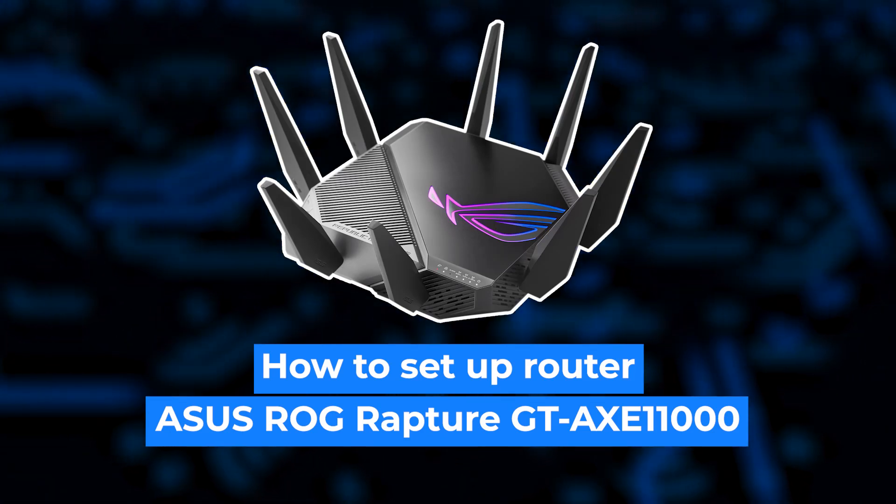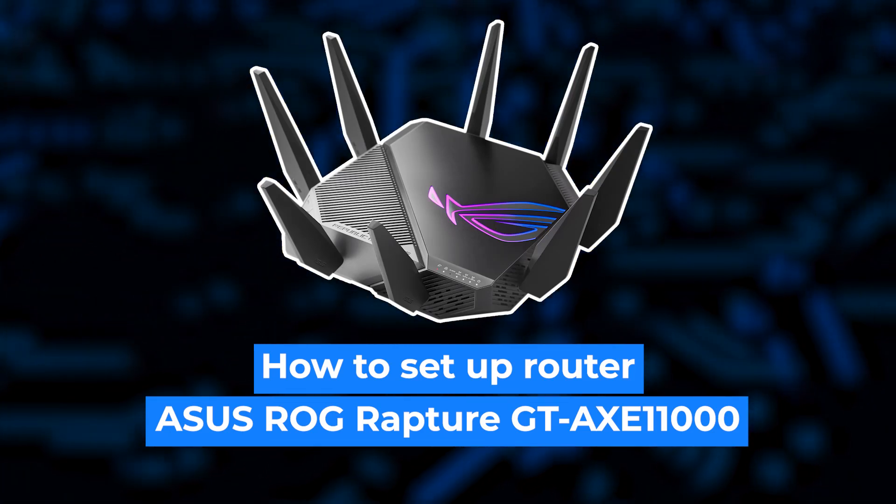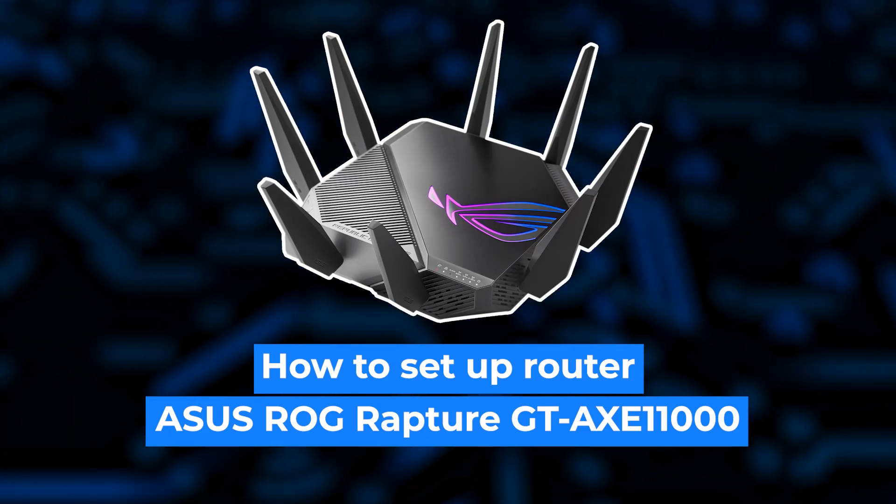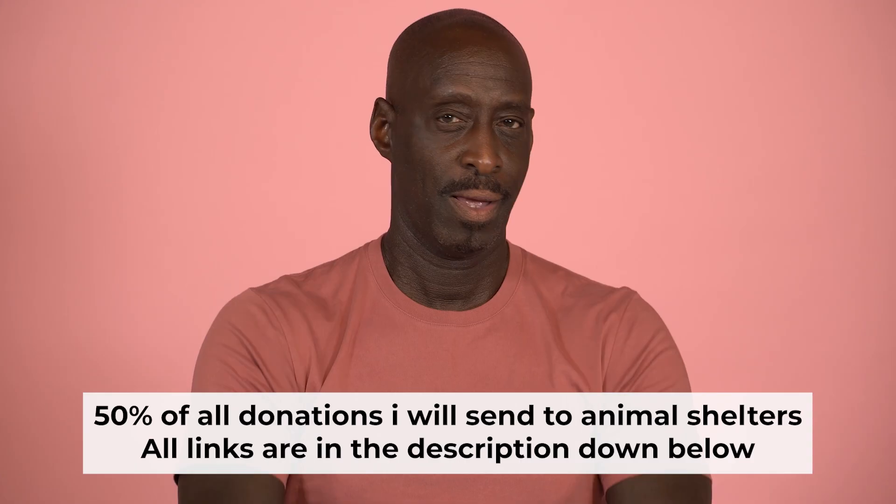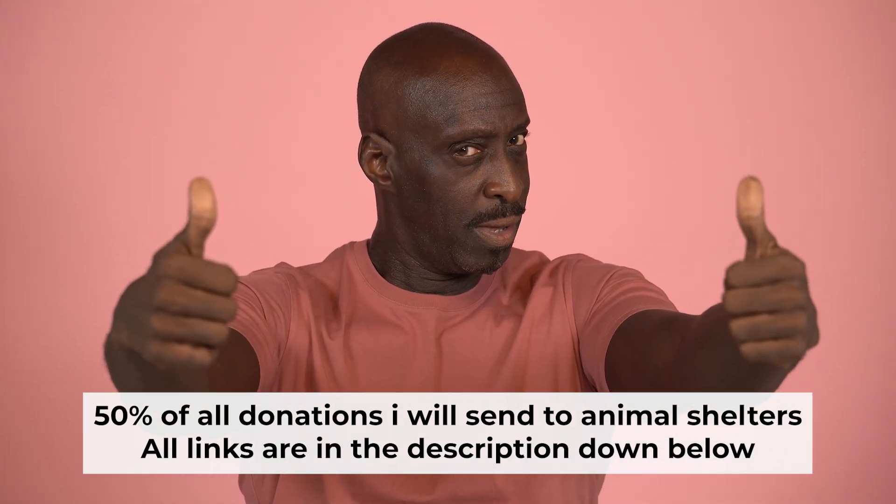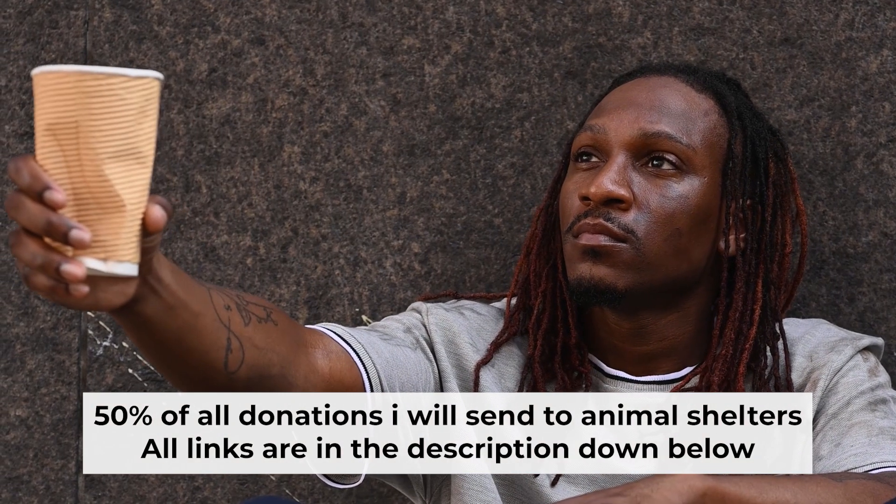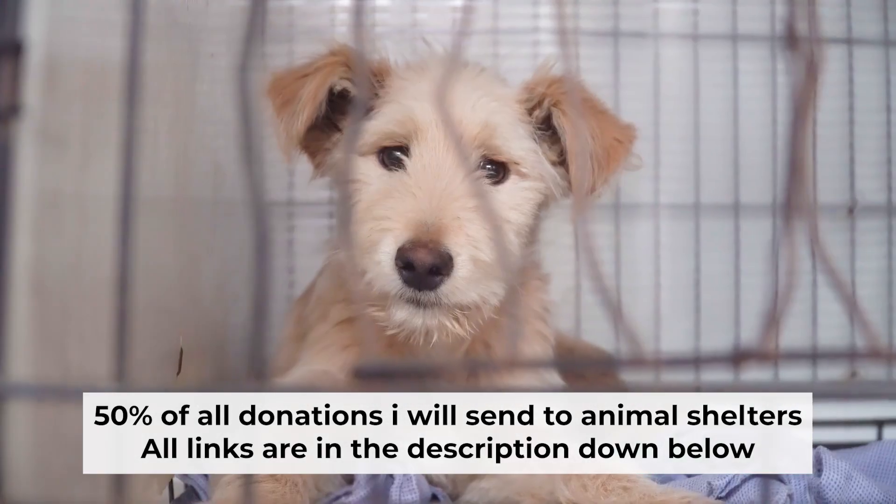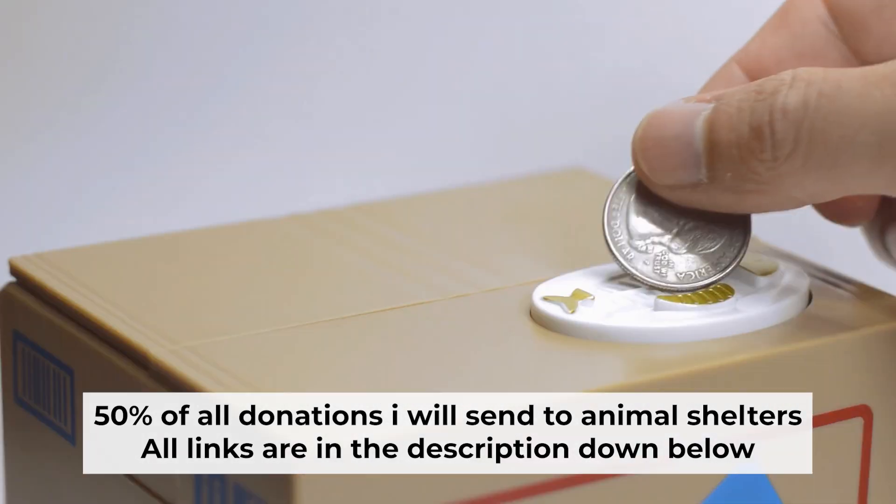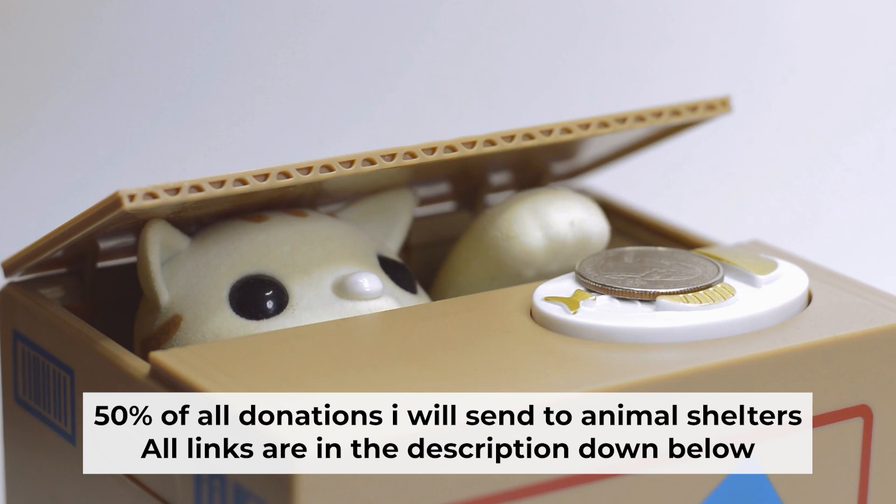Hello everyone, now I will show you how to set up your ASUS router. Before starting, if this video helps, please support me. I donate half of all donations to shelters. You can find more details in the description below.